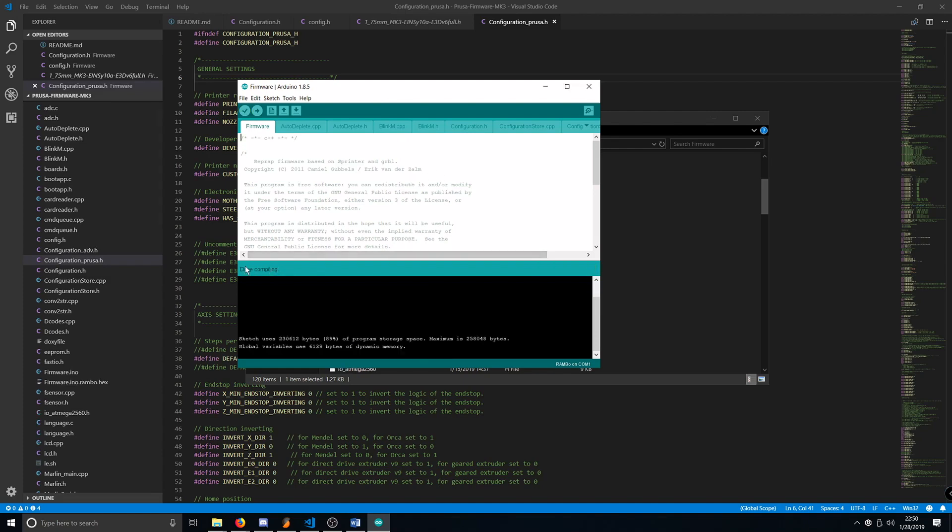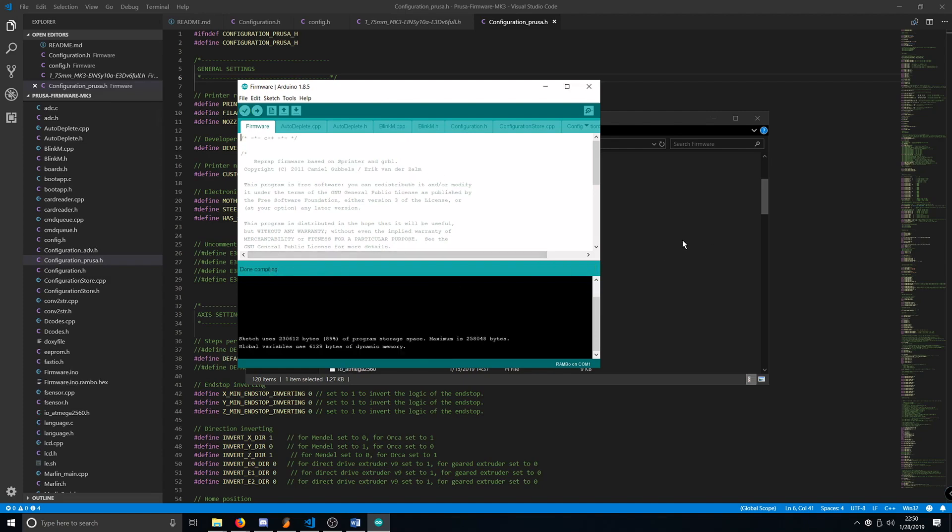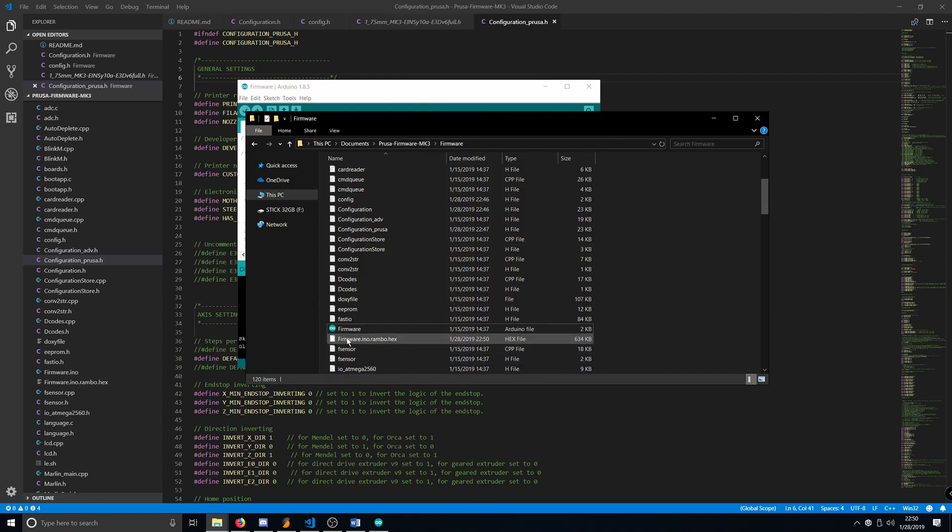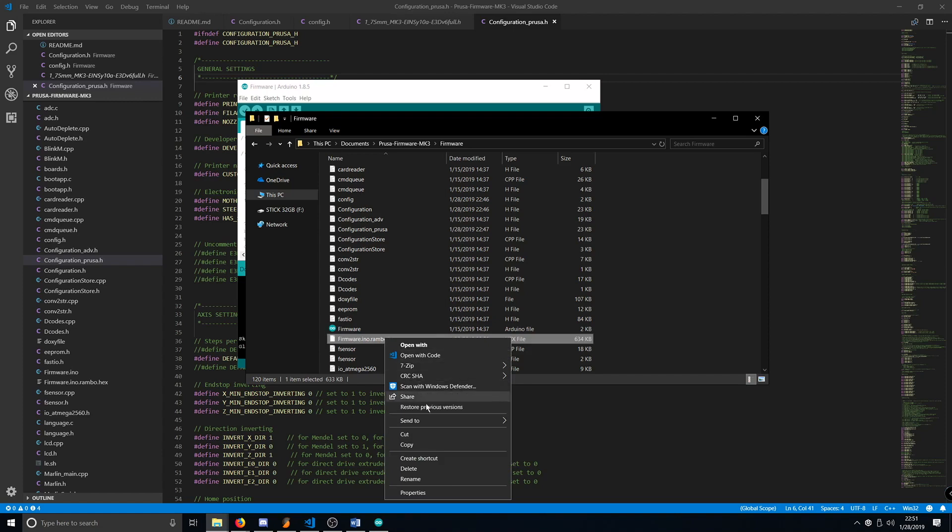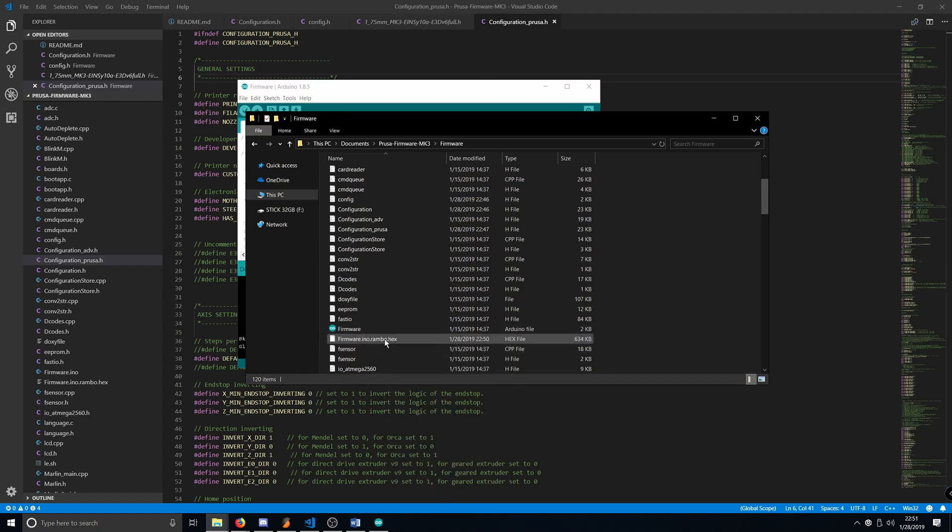Once it says done compiling, go back to your firmware folder and you should see a firmware.ino.rambo.hex. At this stage, you can rename it to whatever you want, but that's your hex file that you would flash with Slicer.